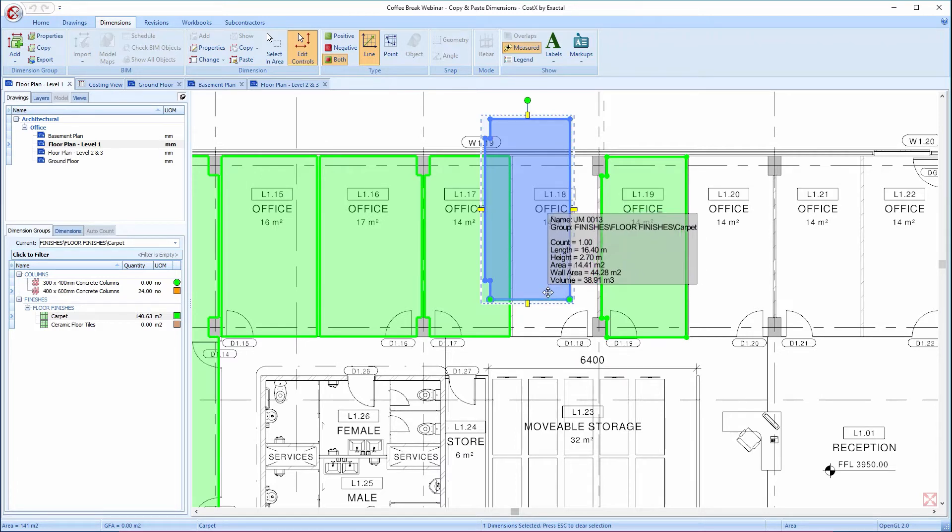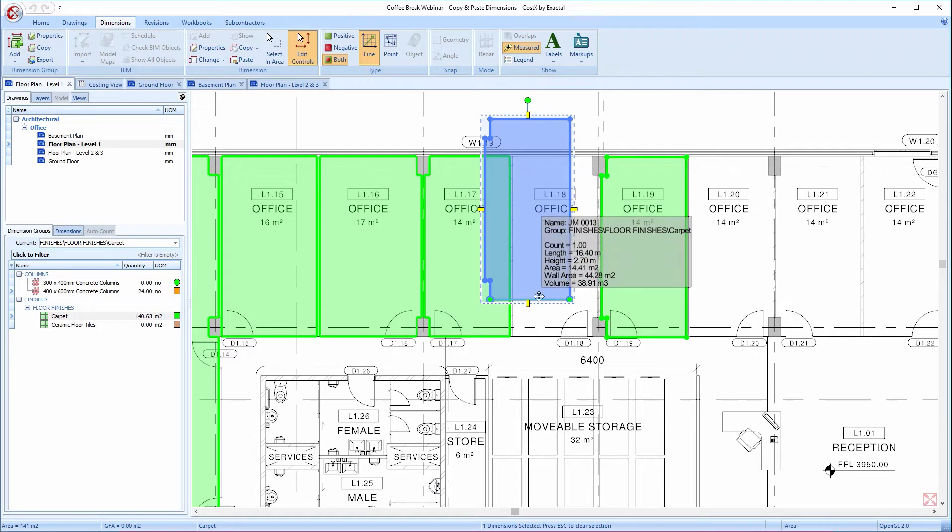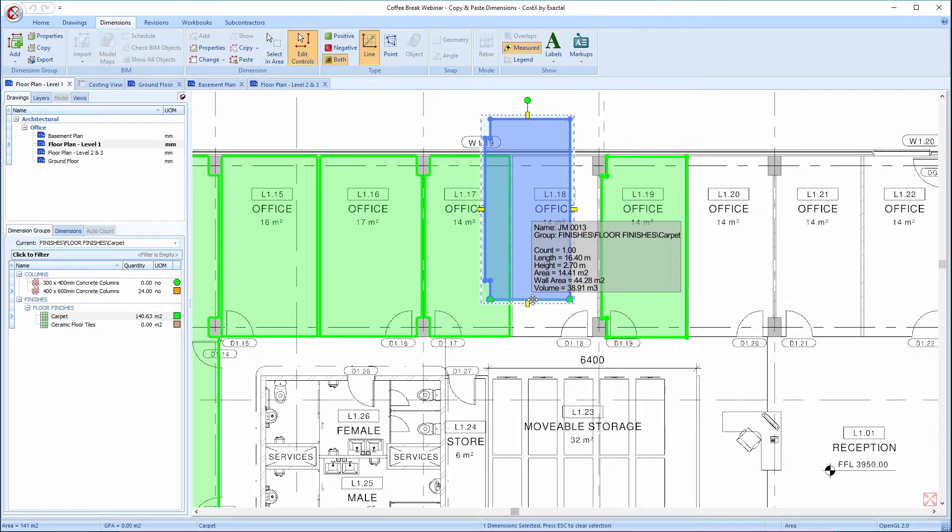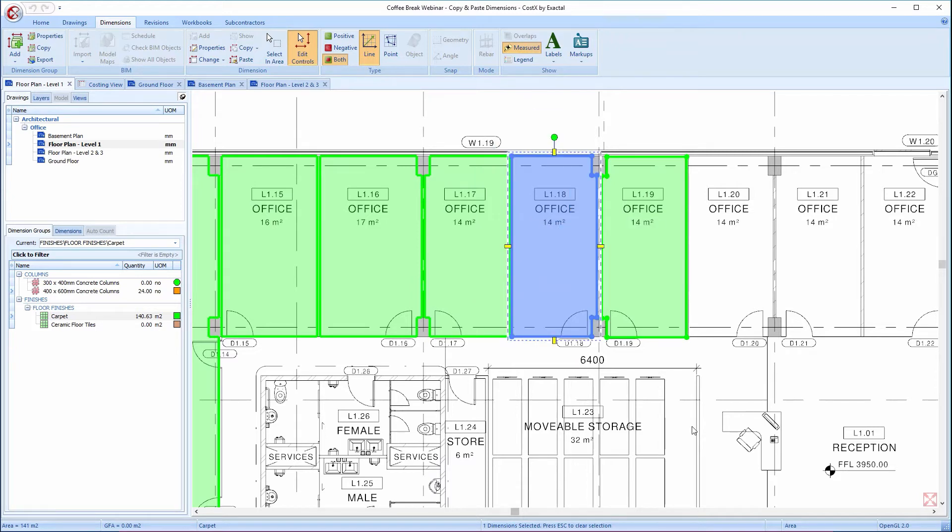Again, the Edit Controls function is activated, and this time I'm going to click on one of the mirror edit controls to flip the dimension in the horizontal axis.